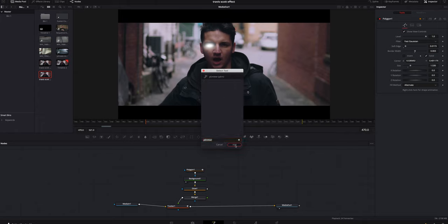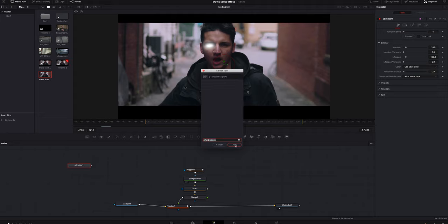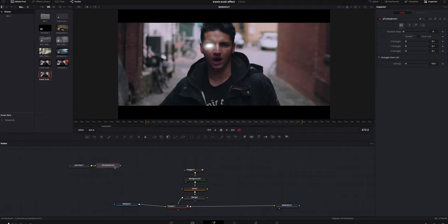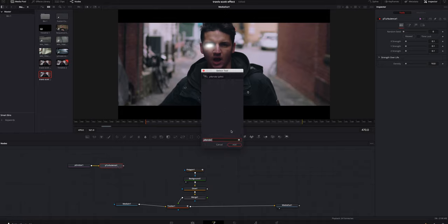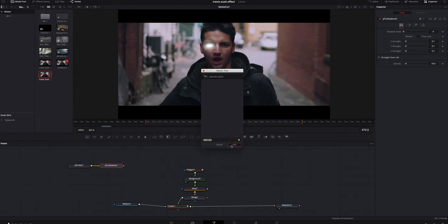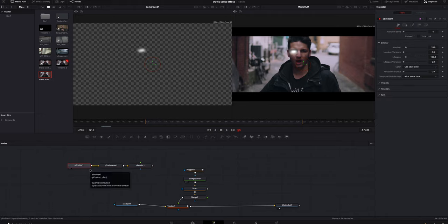I'm gonna move it over here. I'm also gonna look for a P turbulence, so I'm gonna hit shift spacebar. We're gonna look for a P renderer. I'm gonna add that.